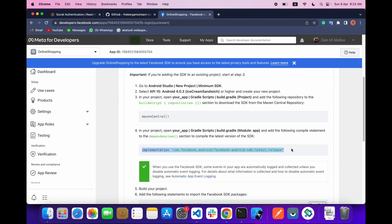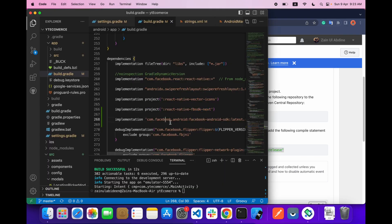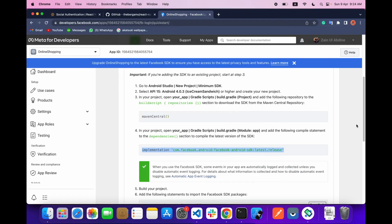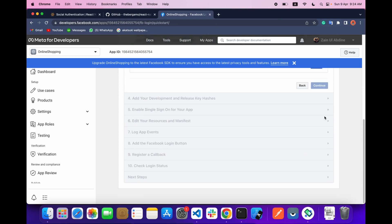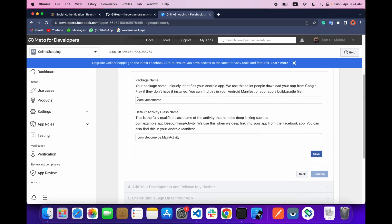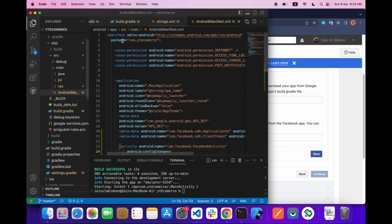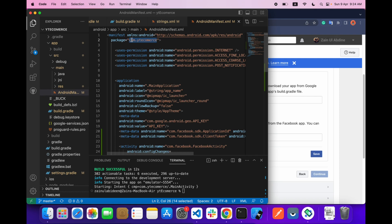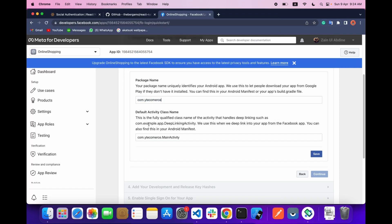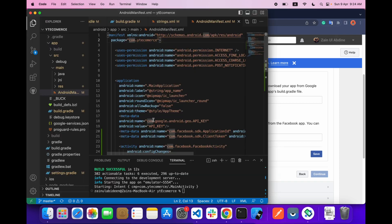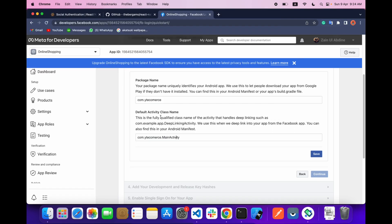In the Android quick start, add the required line inside your dependencies and click Next. Define your package name — you can find it inside your Android manifest file at Android > app > src > main > manifest. Copy your package name, paste it, and provide your main activity class as well.